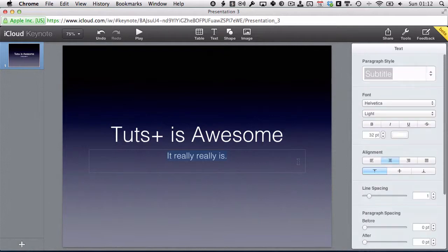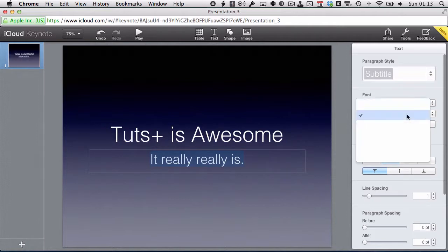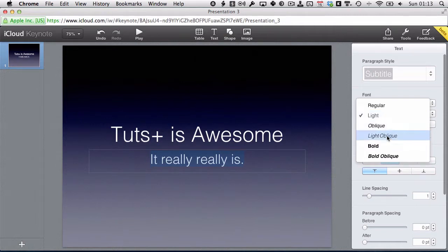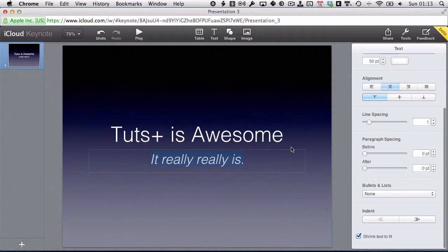I think the subtitle could do with being a bit bigger, so I'm just going to increase it to maybe 50 points. I could also make it a different font — maybe light oblique, just to get a bit more emphasis on it. The other thing worth highlighting is the shrink text to fit box that's checked by default. If you're working with body copy, it's great to just leave that ticked, because Keynote will dynamically resize the text so you won't have any text flowing off the edge of the screen.